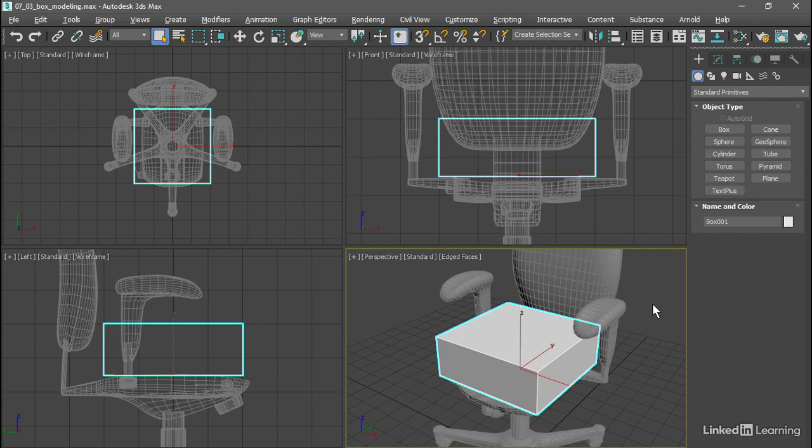We need to determine how many points we need on that control cage. Too few vertices or control points would make it impossible to resolve the curvature we need.